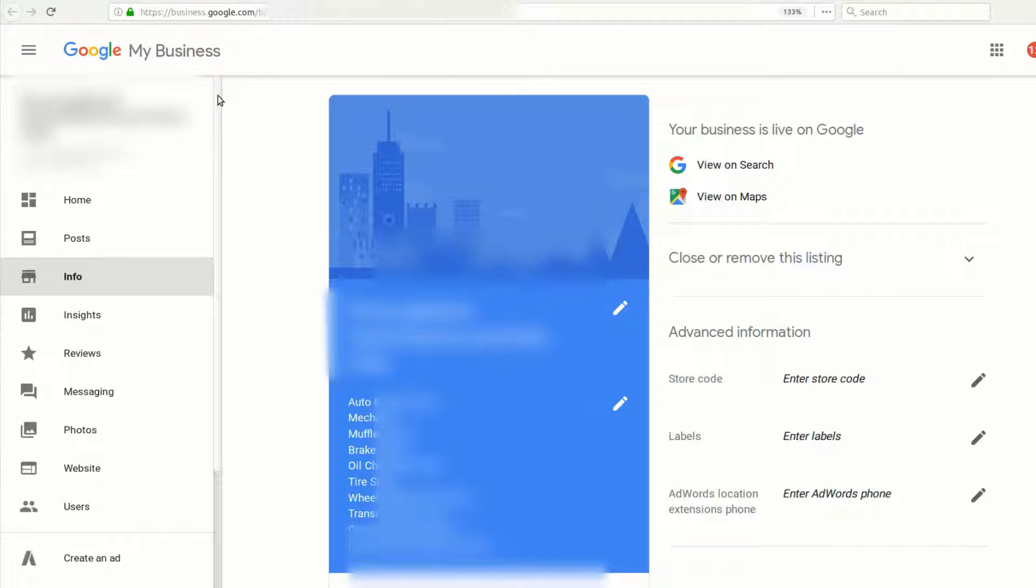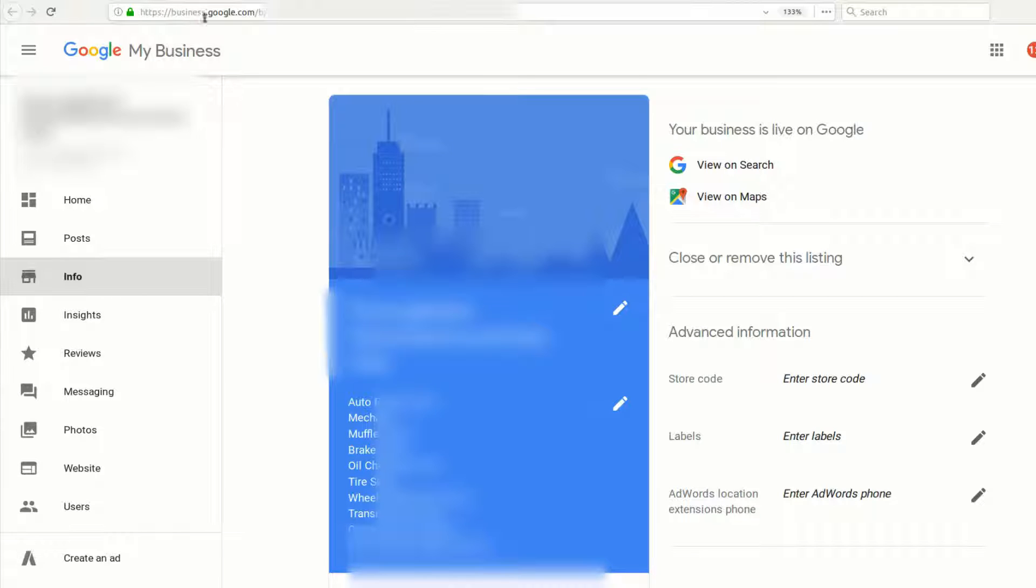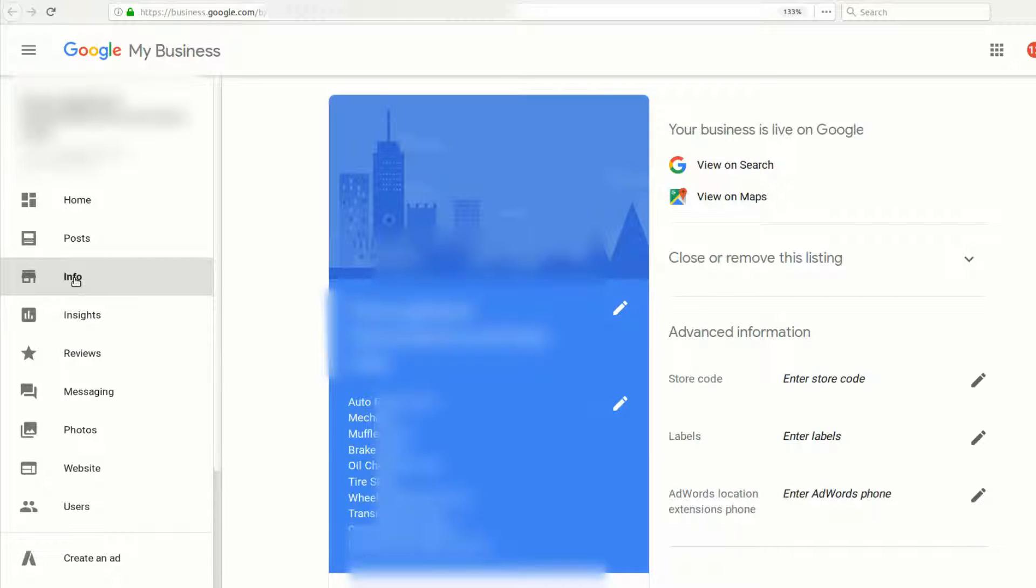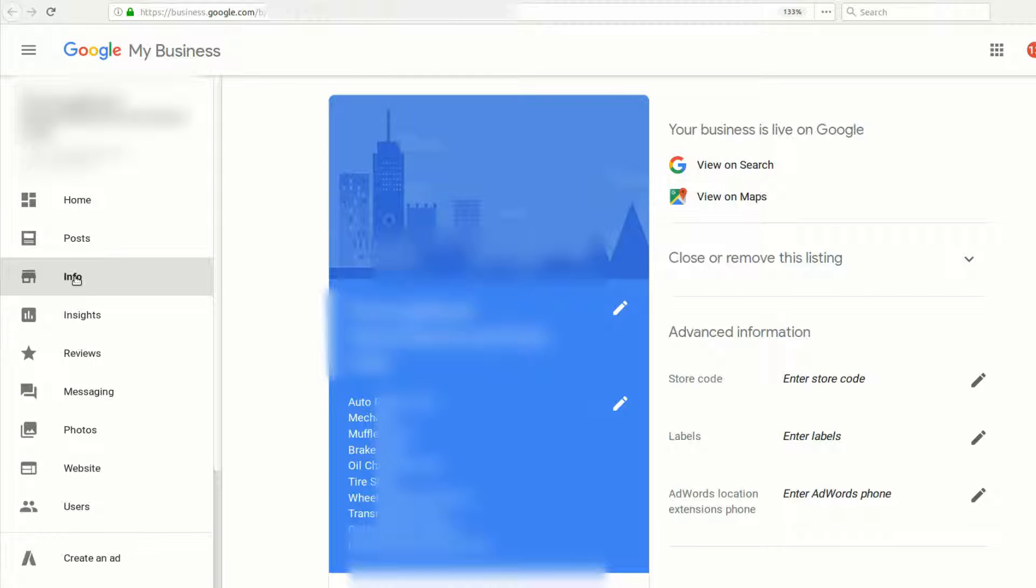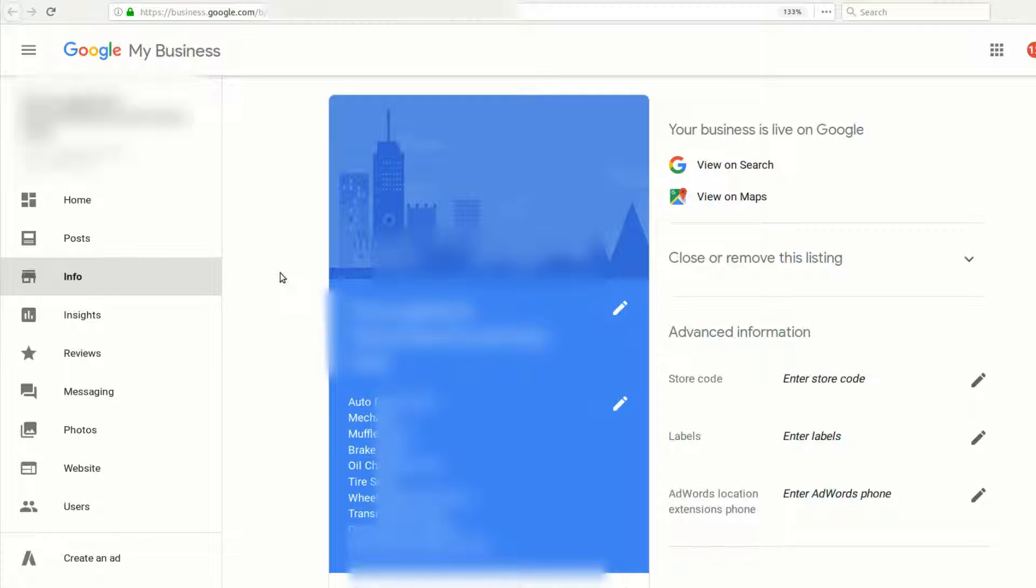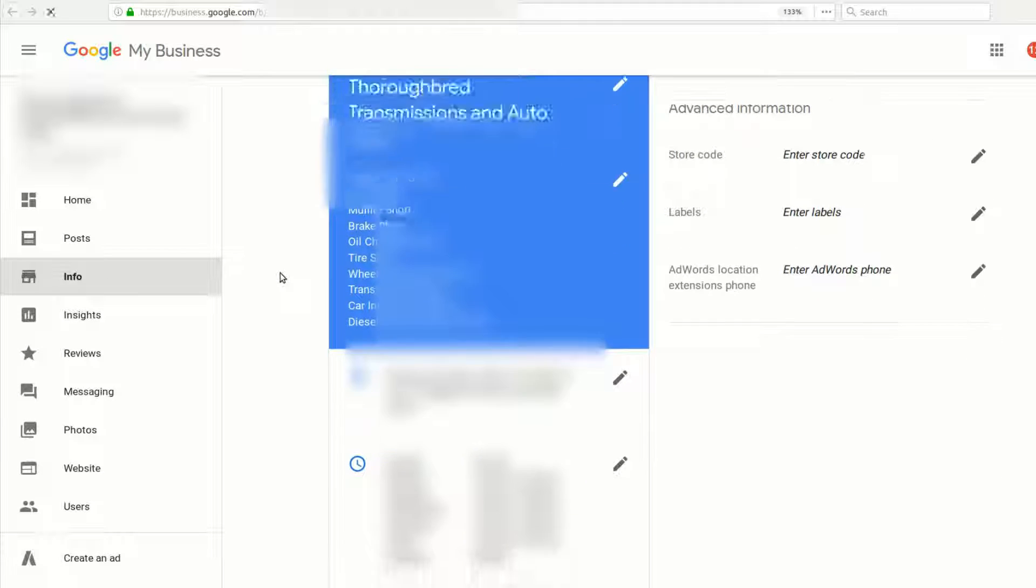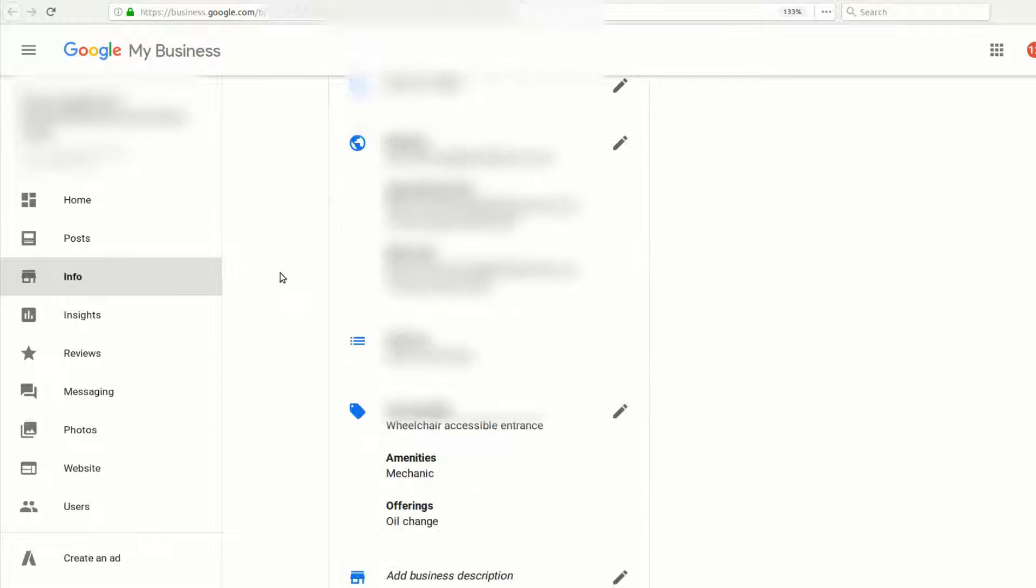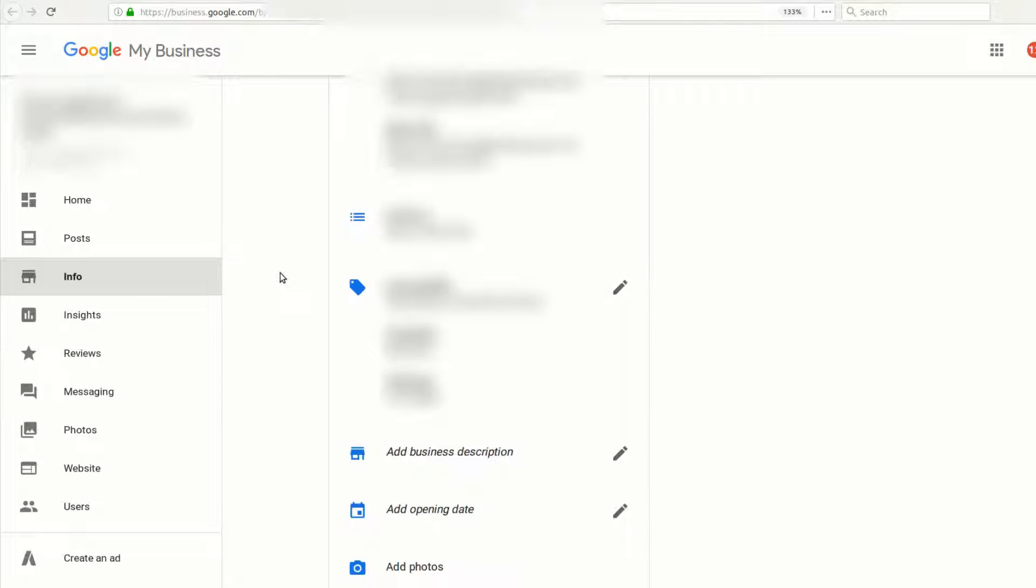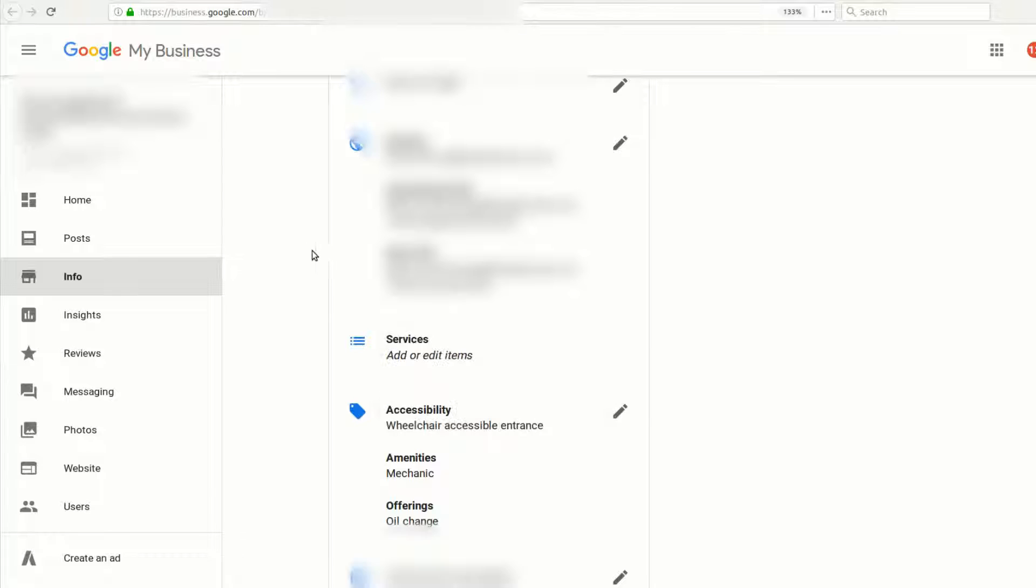Go to your Google My Business and log in. Then on the left-hand side you'll see the Info section—click on that. It'll load if not already, then scroll down and you'll see the new services feature.